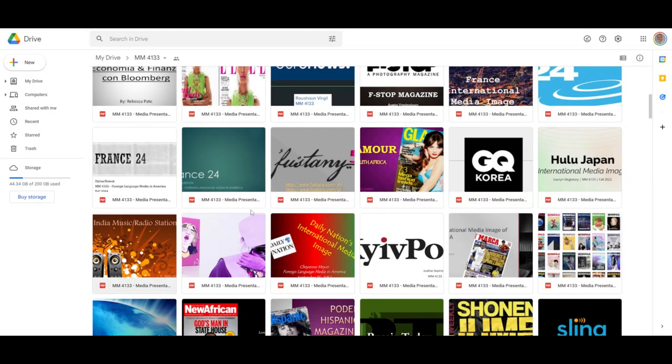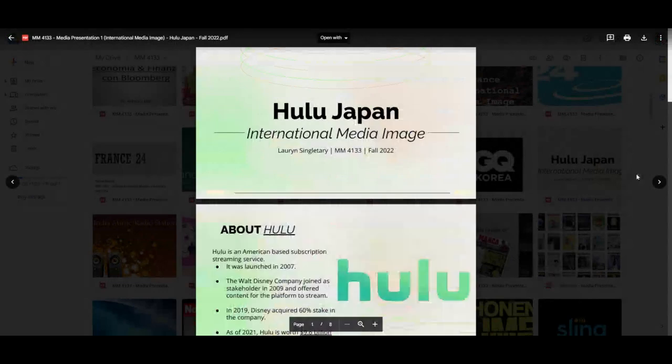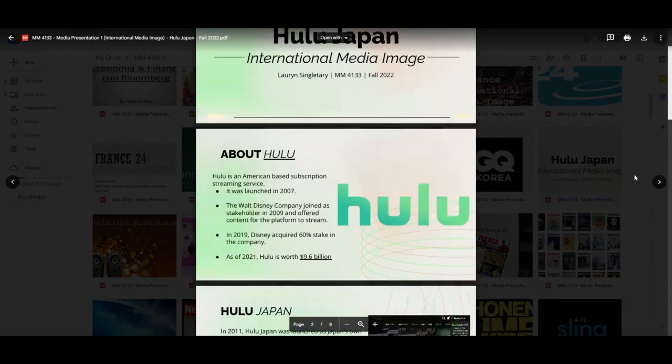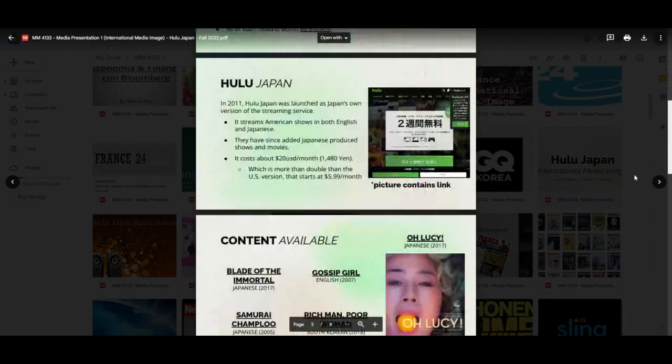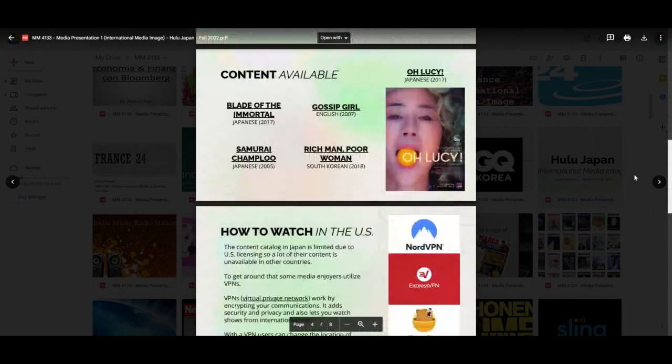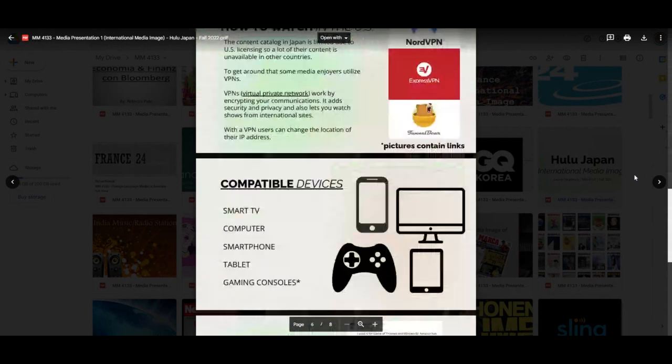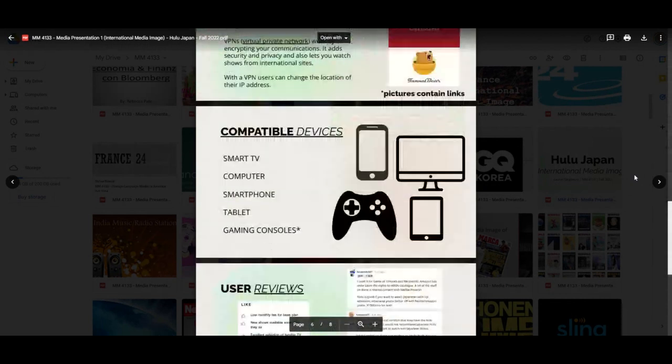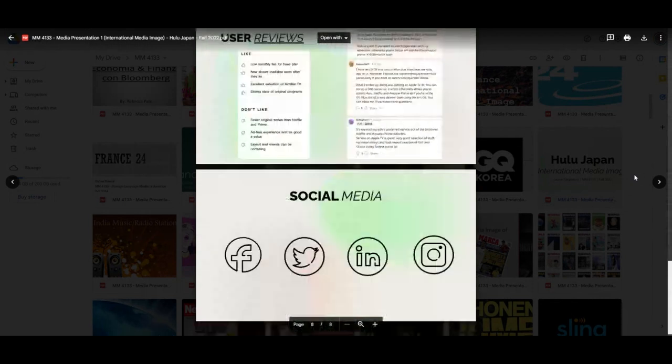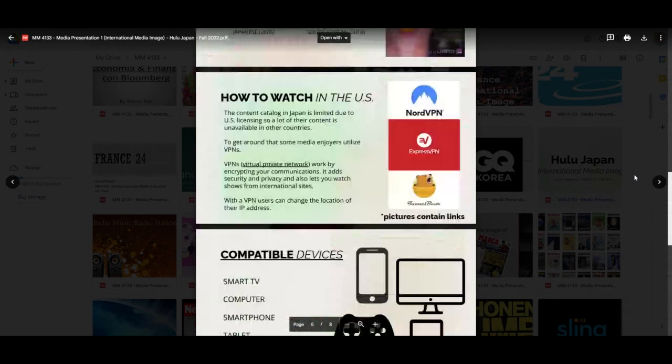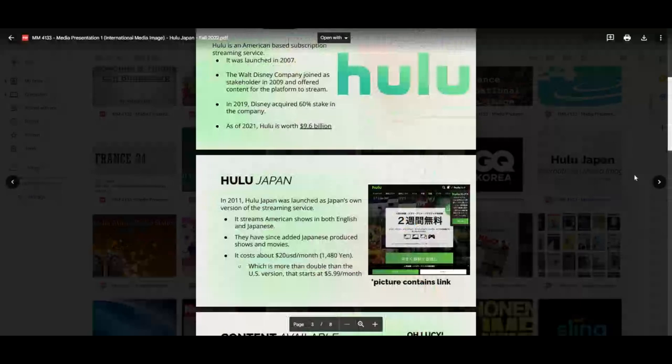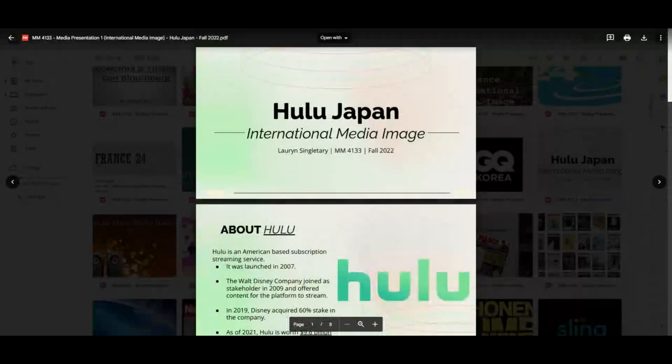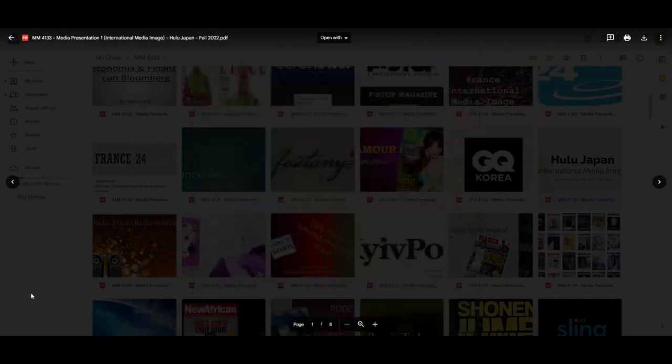Moving on, next door also from fall of 22, this is Lauren Singletary and Hulu Japan. We talked about this in class. How is Hulu Japan different than Hulu in the United States or anywhere across the world? How you can watch this particular service in the United States, what some of the compatible devices are, what the social media feeds are. And that's something possibly Lauren could examine for a future wildcard paper or media presentation on social media.